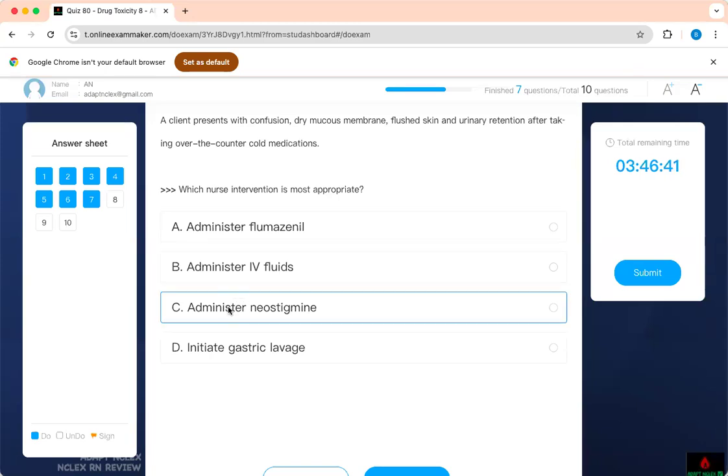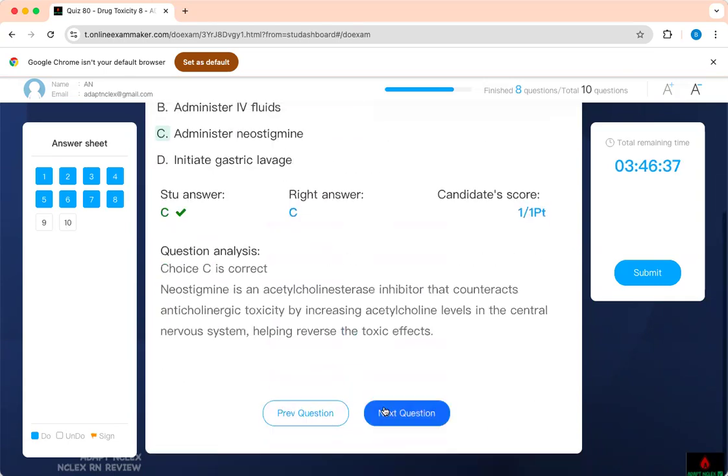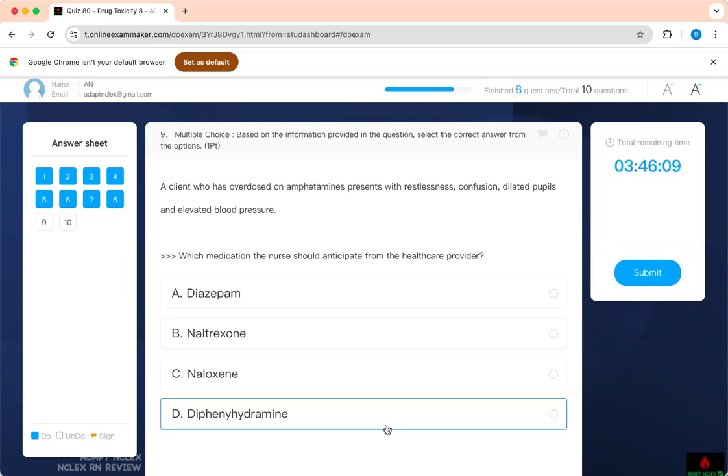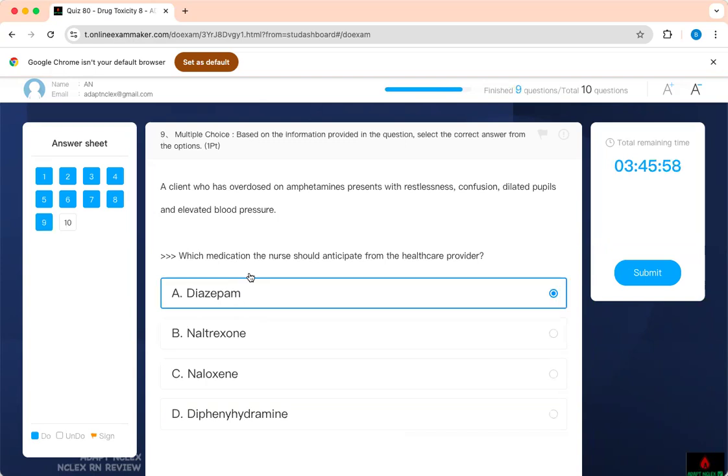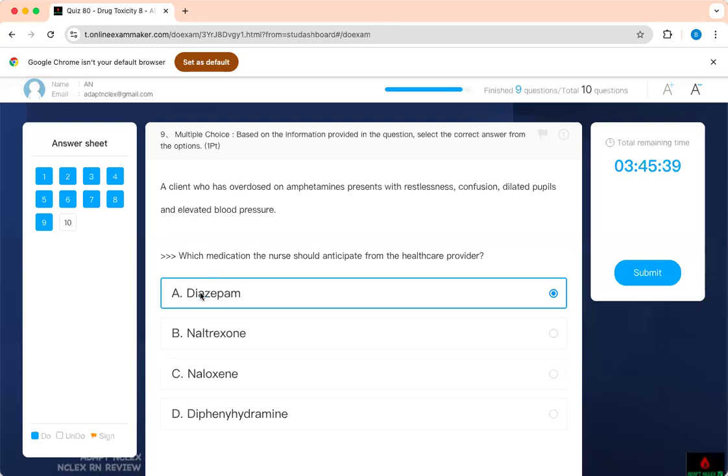So we're going to give the individual a cholinergic agent. Which medication should the nurse anticipate from the healthcare provider? A client who has overdose of amphetamine presents with restlessness, confusion, dilated pupils, and elevated blood pressure—all are signs and symptoms of overdose of amphetamine, right? Which medication should the nurse anticipate from the healthcare provider? I told you their temperature will go up. If you don't treat them, they go into seizures. Therefore, which medication is used for seizures? Diazepam, right? It's a benzo. Give them benzodiazepine, cool them down. This is for opiate overdose. This is also another medication that can be used for opiate, and this is antiemetic. So the only thing we can use is that.